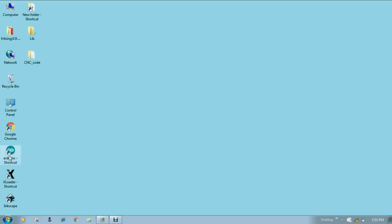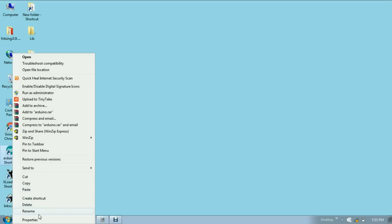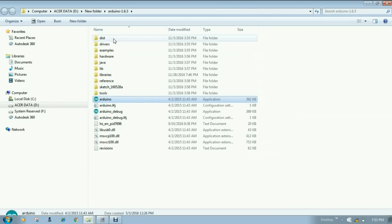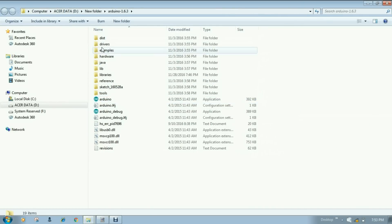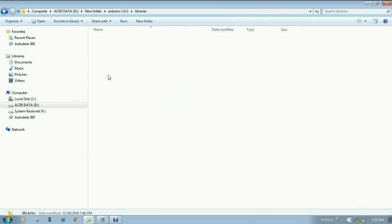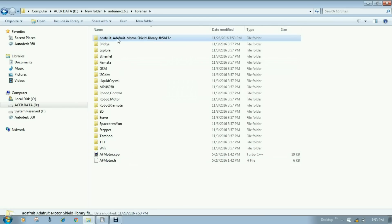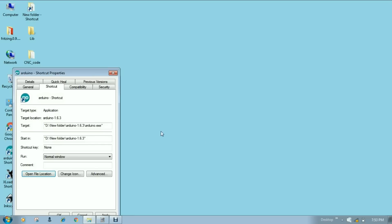And go to the icon of your Arduino. Go to the property. Open file location. And now here you have to look for a folder called library. Open this folder. Simply paste here. Now close this.